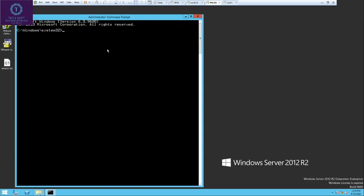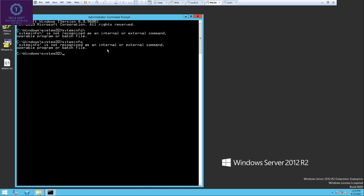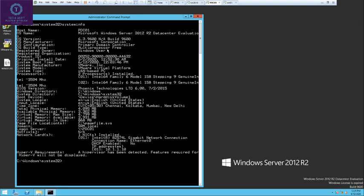The first command we are going to study is systeminfo. Type systeminfo and hit enter. This command will give you the output of the system — all the details of the system. First, it shows the hostname.